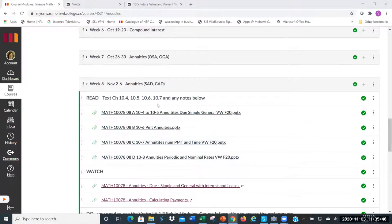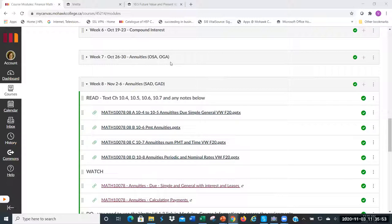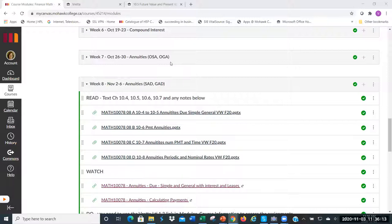Last week we covered ordinary simple annuities and ordinary general annuities. Just to touch base — can somebody tell me what 'ordinary' means? When is the regular payment made? If I'm making monthly payments, is it the beginning or the end of the month? It's the end of the month.